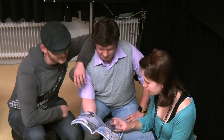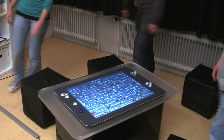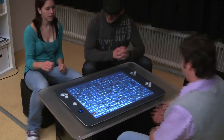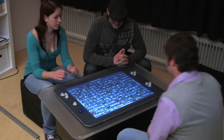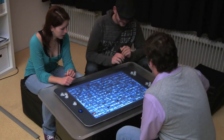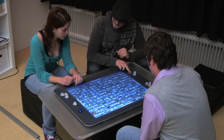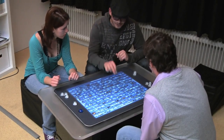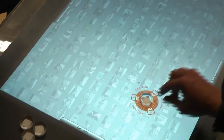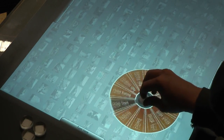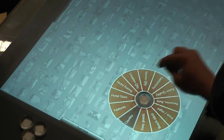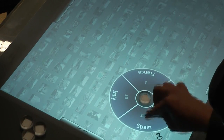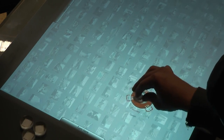The FacetStream technique allows the group to explore an information space of available hotels together on a tabletop computer. All hotels are arranged in a grid on a zoomable canvas. By placing a token on the screen, a new translucent layer appears above the canvas, the canvas freezes and its colors are dimmed. Virtual elements around the token allow the user to specify a facet such as the country.